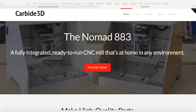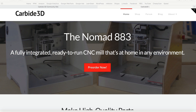Hey everyone, Darren here. Just gonna give you a walkthrough of the workflow I use to export a file into Carbide Motion and then cut on the Carbide 3D CNC mill. For those of you not familiar with the Nomad 883, it's an awesome desktop mill. I just received mine from the company Carbide 3D — definitely check out their website if you're looking for one of the best desktop CNC mills on the market.